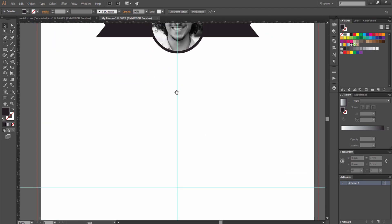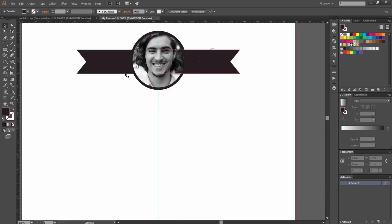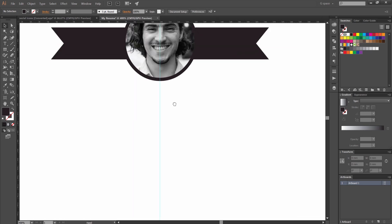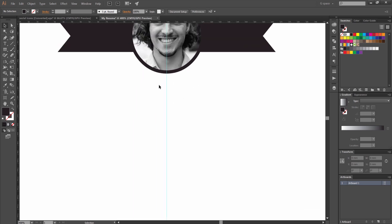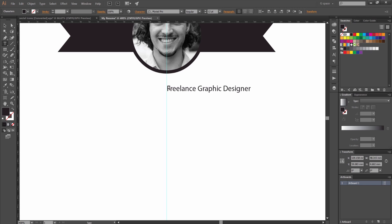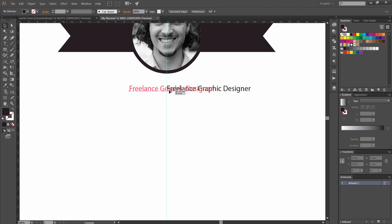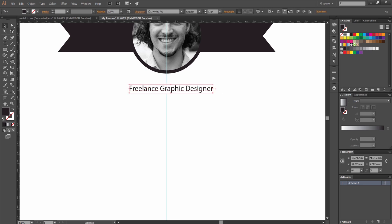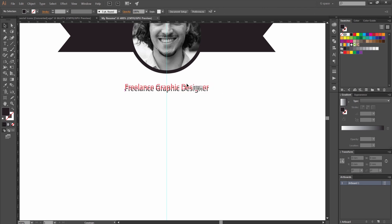So we're going to be putting at the top our contact or we're going to put what we are. So if you're a designer or a junior designer or animator whatever you are we're going to put up the top here just so people know what you do. So let's press T for the type tool and type in say freelance graphic designer just typing this out. Obviously you'll be something different for whatever you do.